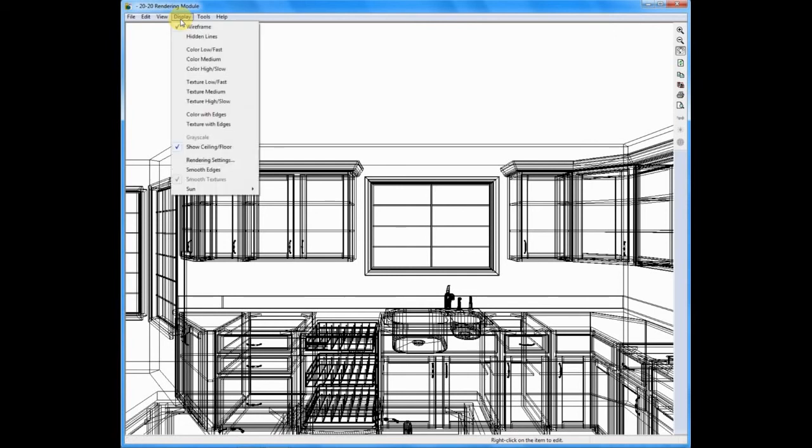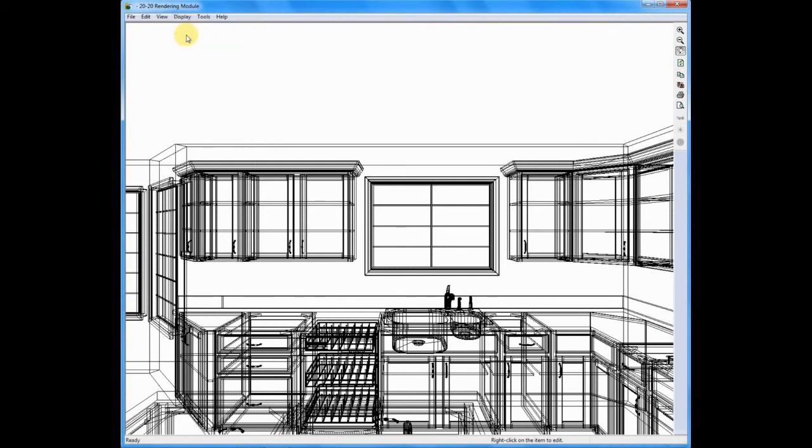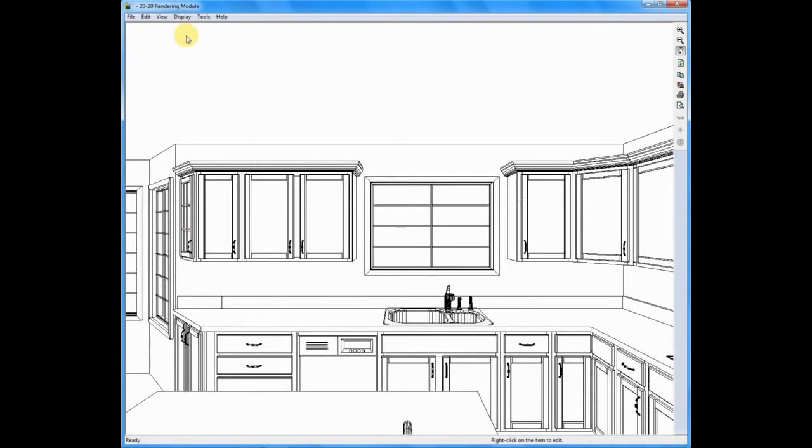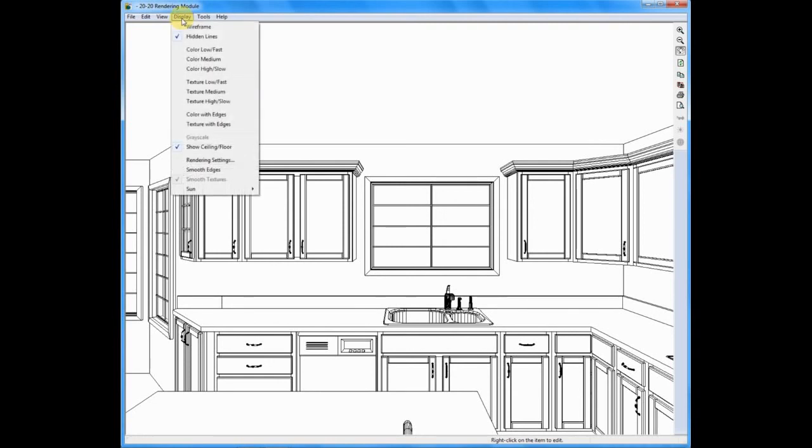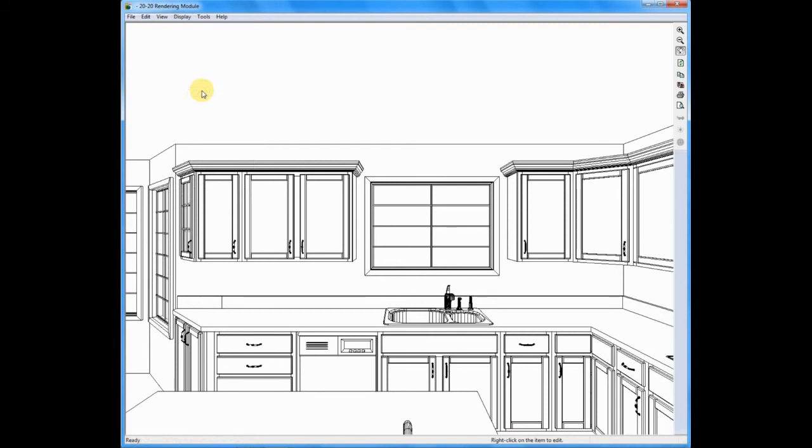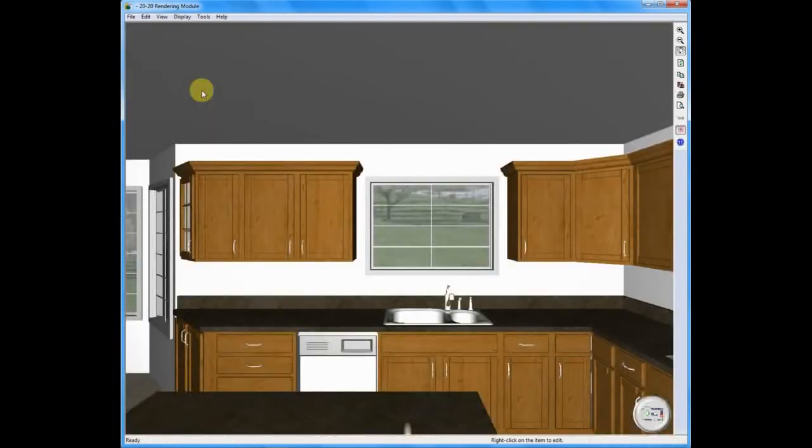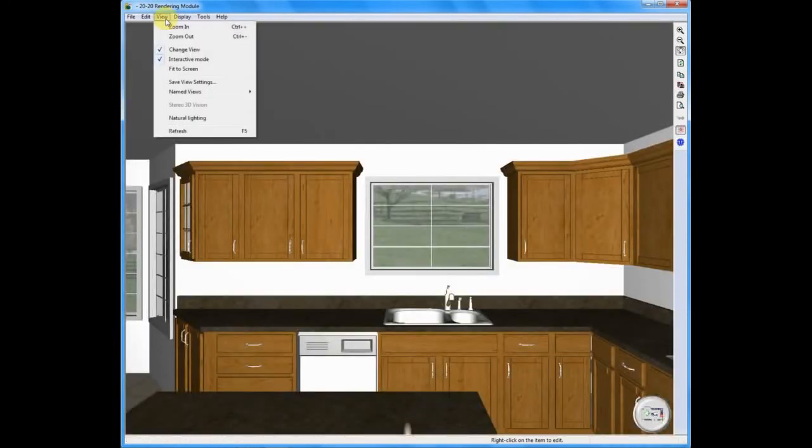If I click on display, and I choose hidden line, we return to the hidden line drawing that you just saw. When we click display, let me drop down and choose a texture medium, which is similar to the drawing that we did last.